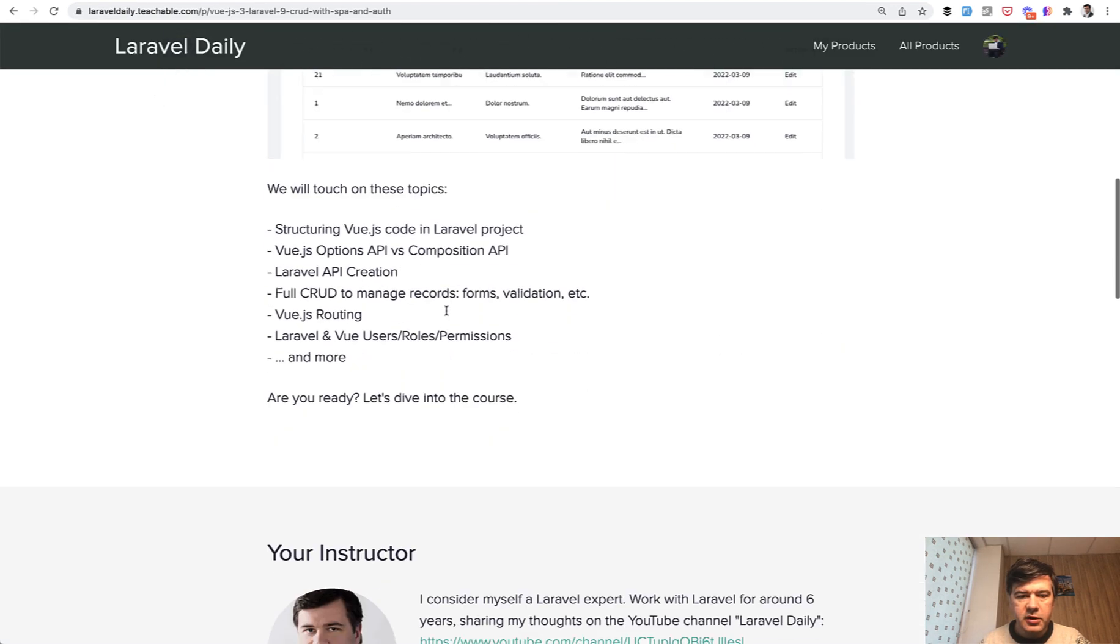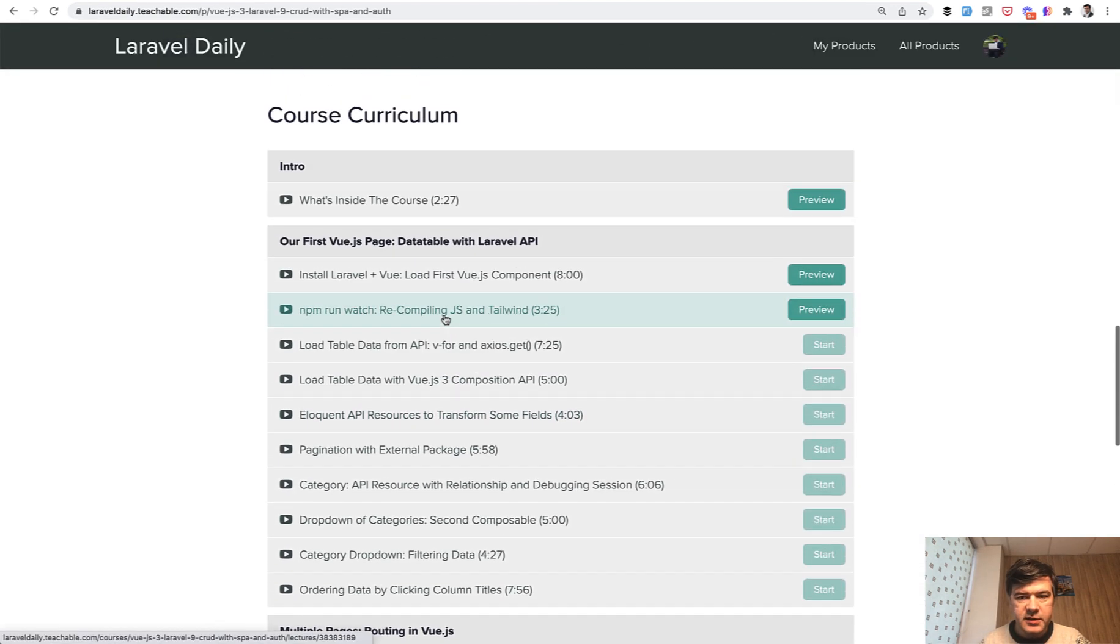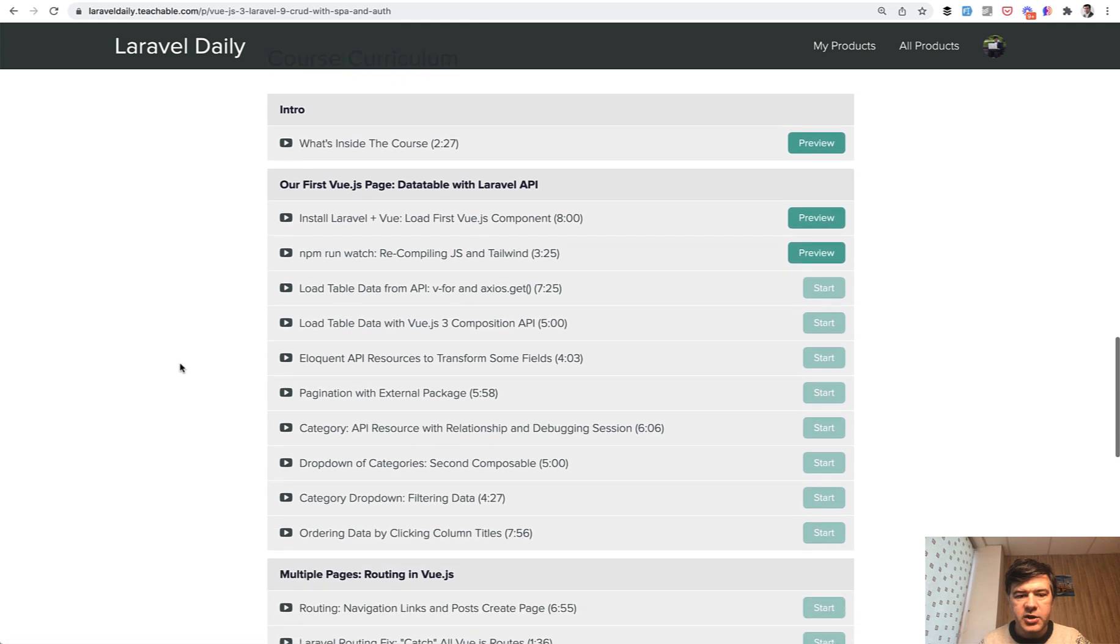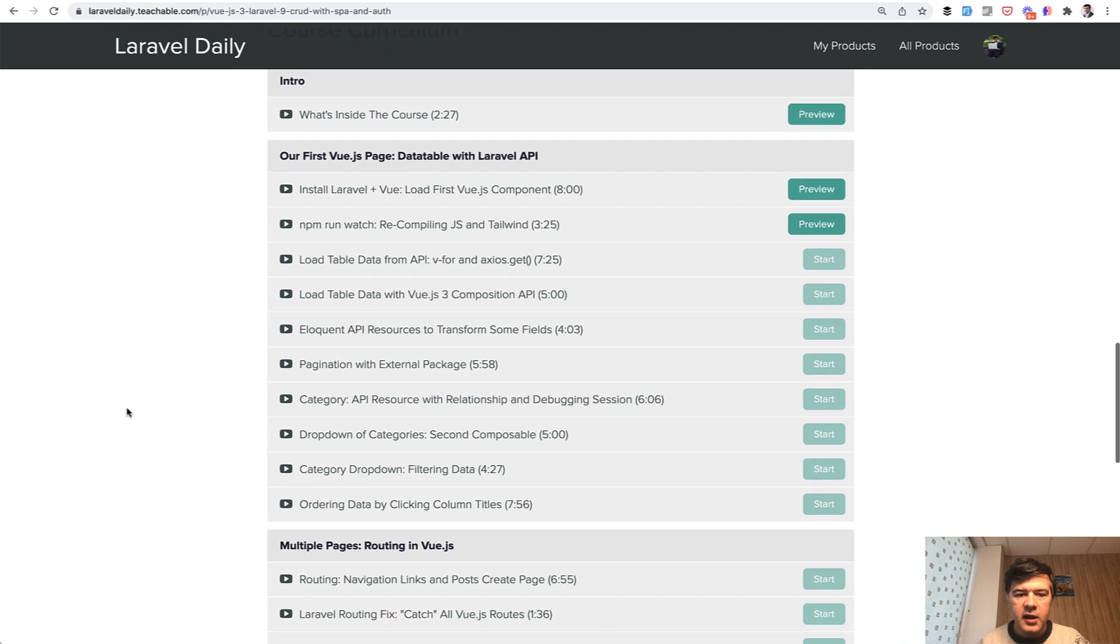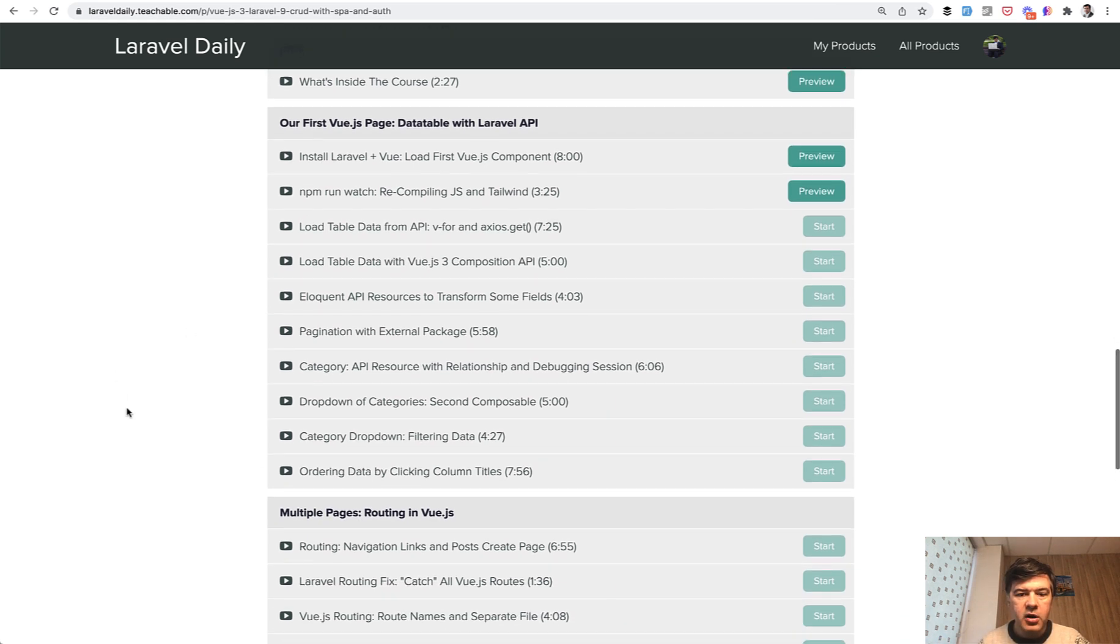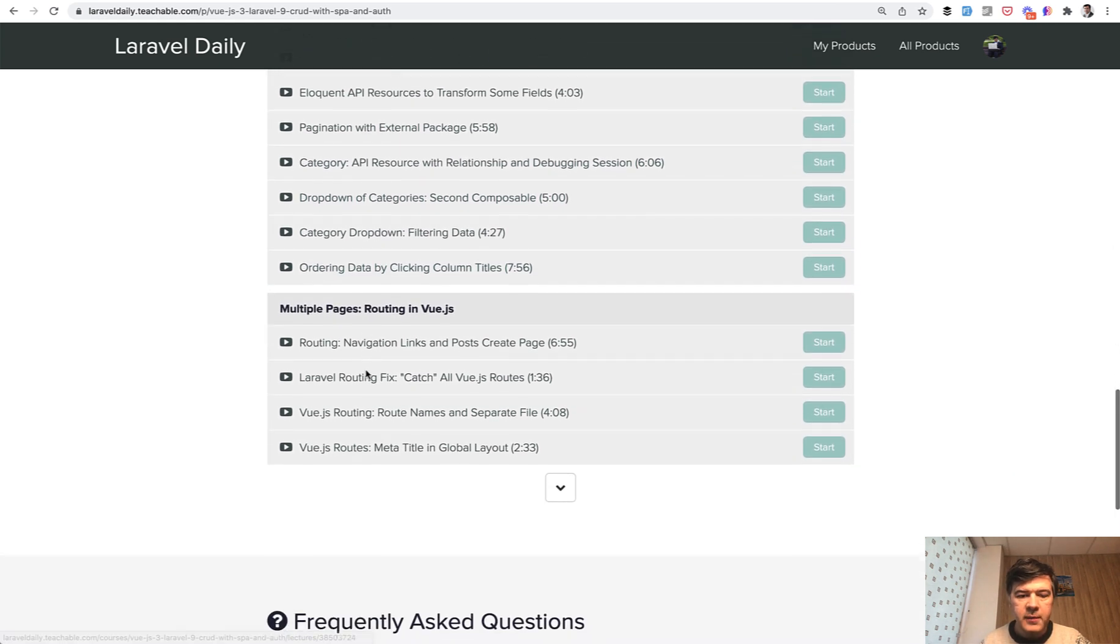If we take a look inside the course, this is the content. So the first section is core Vue.js, how to use Vue.js 3 with Laravel API and how to structure everything. And then we take care of that table with pagination, with dropdowns, with ordering.